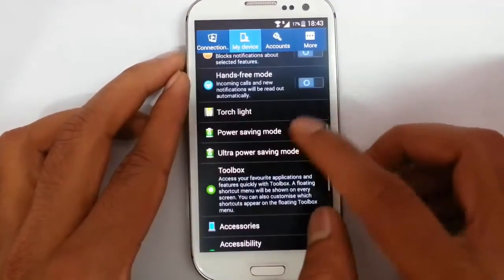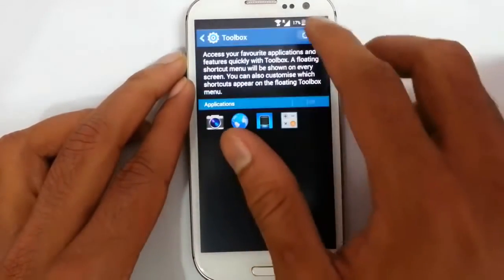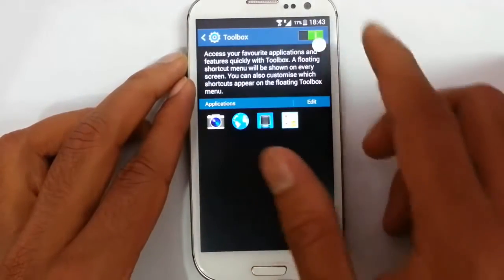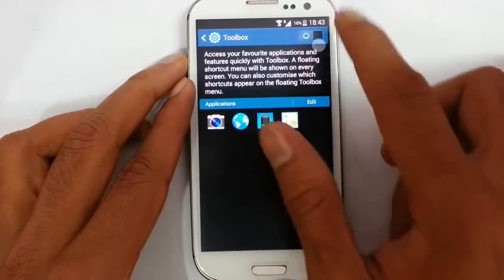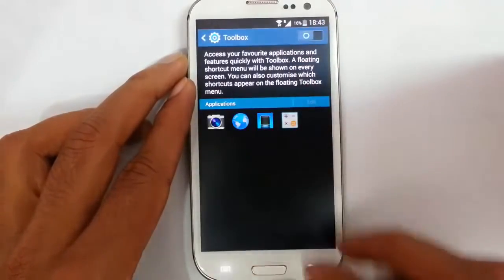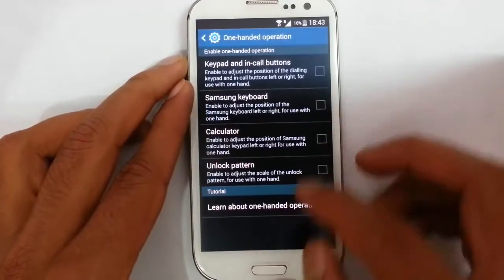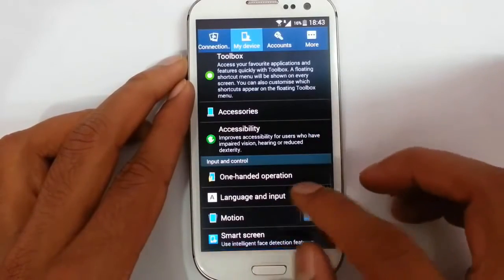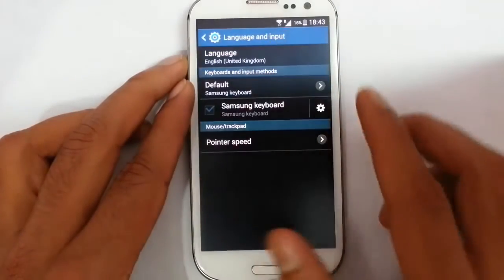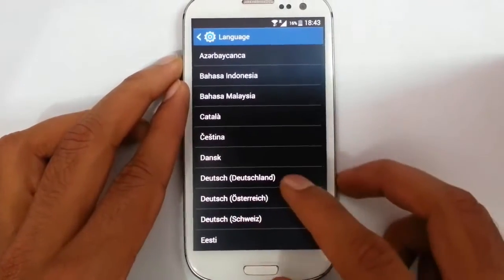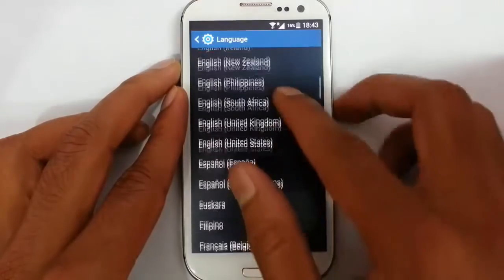There is a power saving option, ultra power saving option, and a toolbox. There is also one-handed operation mode. If you look at the language options, you can see all the available languages listed there.